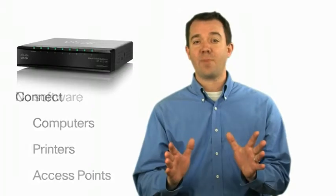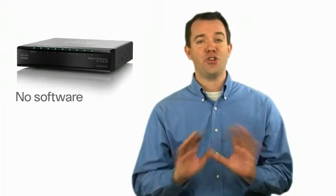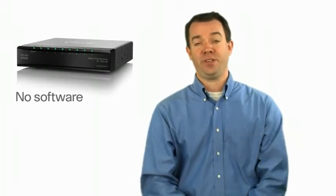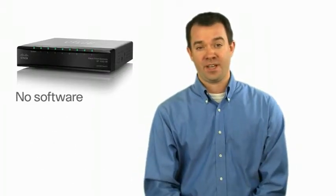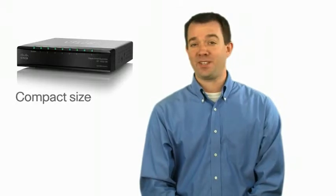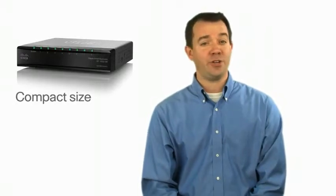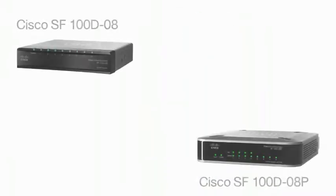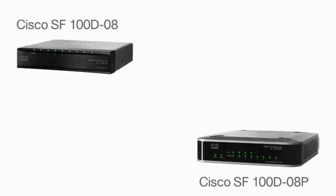This switch is easy to set up, it works right out of the box, there's no software to configure. With its compact size, you can place this switch right on your desktop or any space constrained area.